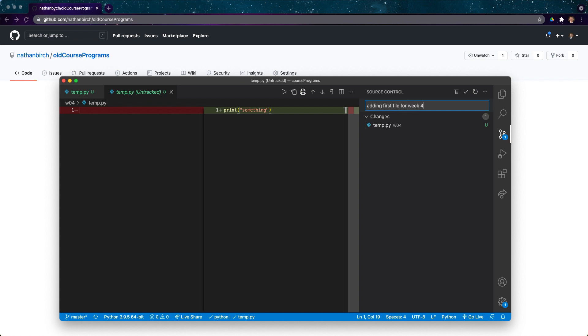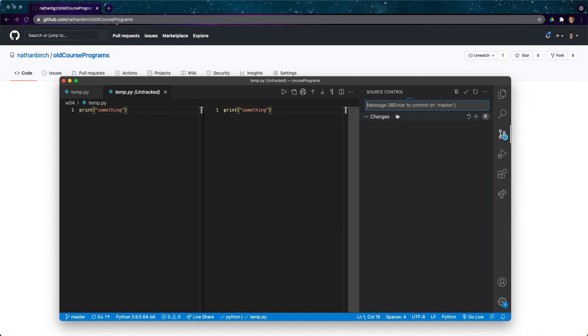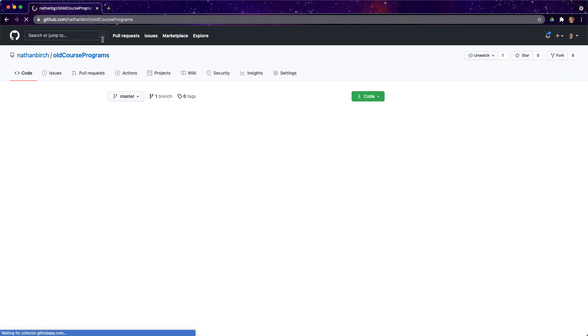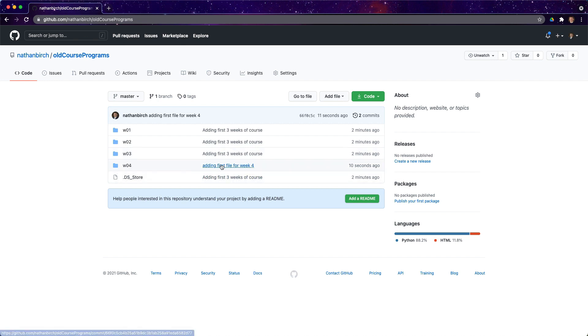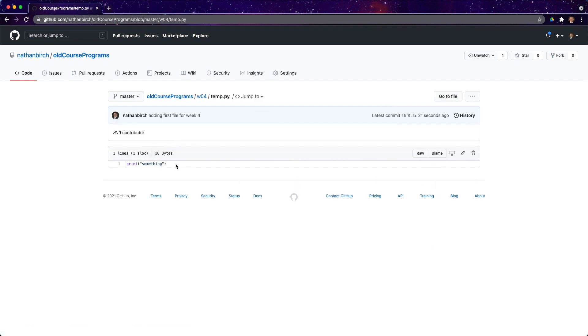I'll go ahead and enter a message. We'll say adding first file for week four and then I'll go ahead and click on push. Let this little spinner finish up and then once it does I should be able to come over here, refresh, and you can see now there are two commits. One was two minutes ago, one was ten seconds ago. So you can see my week four folder was modified ten seconds ago and it should have this temp.py file with this print something in it.